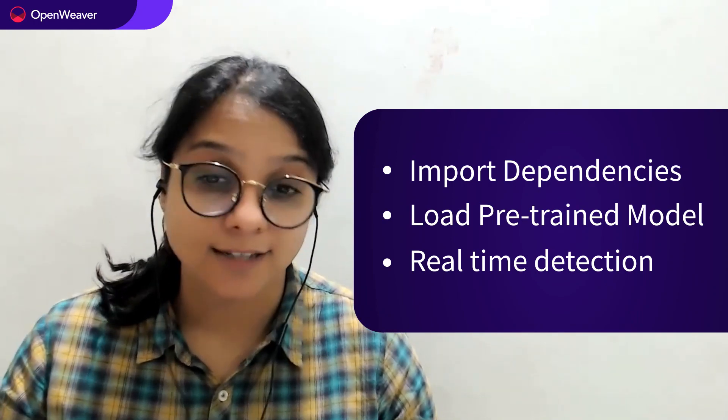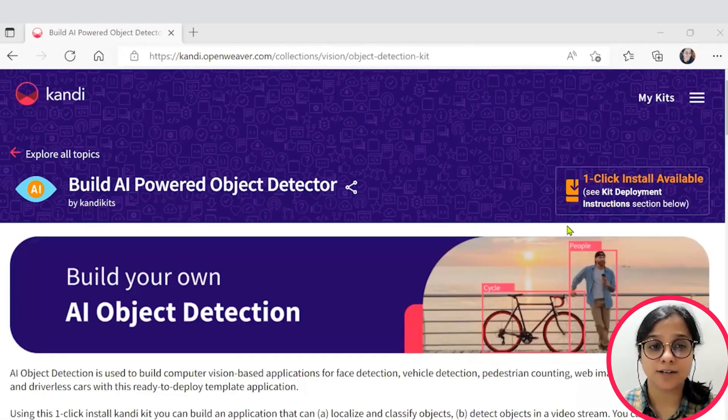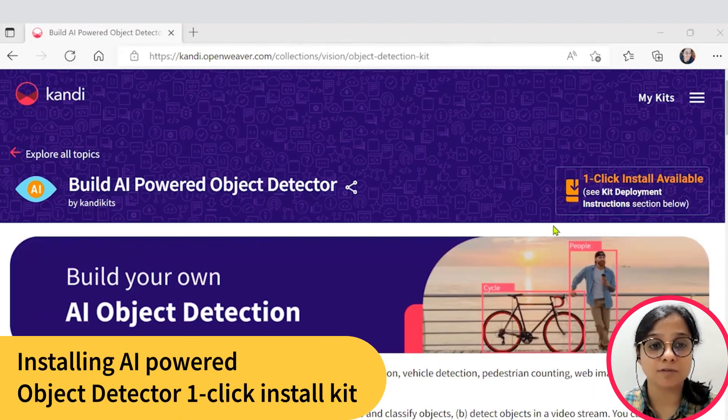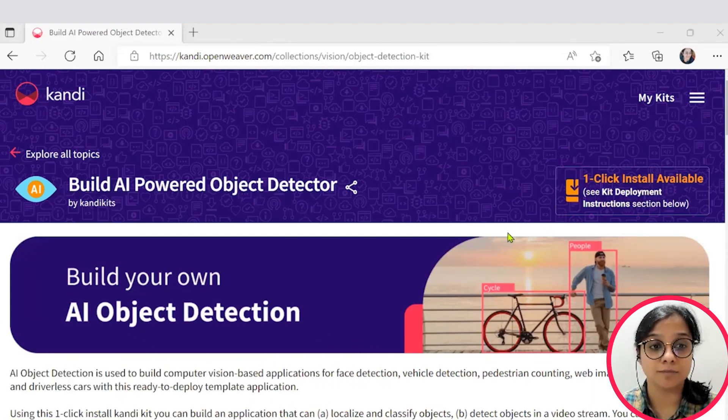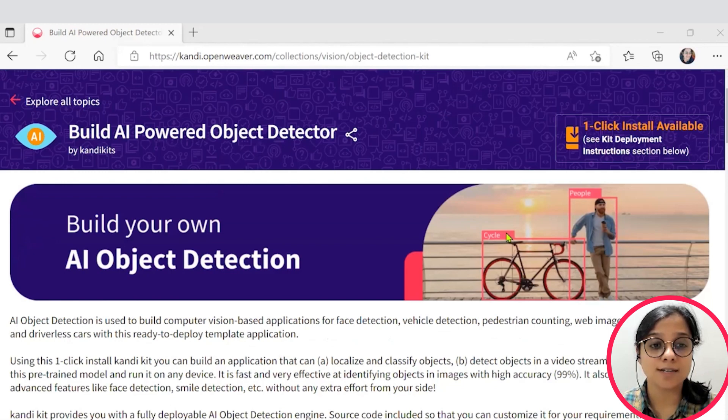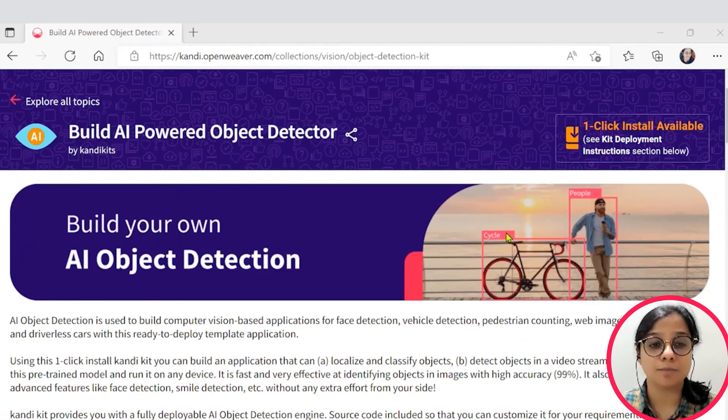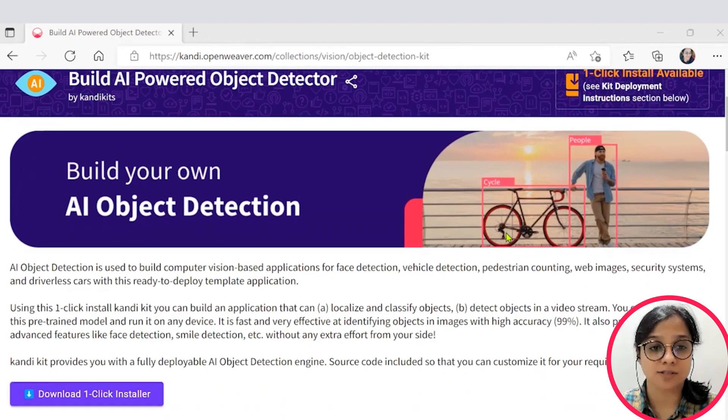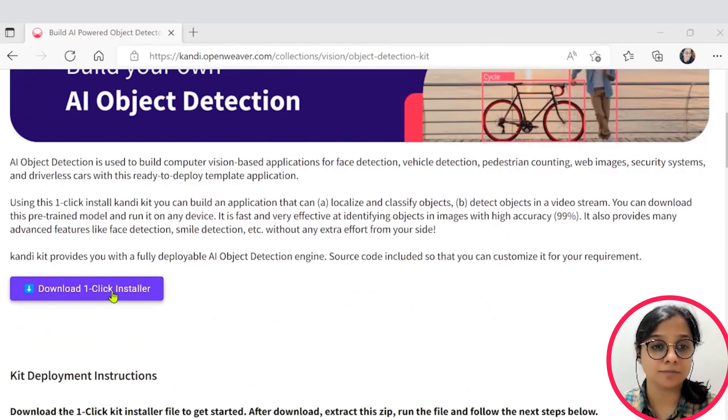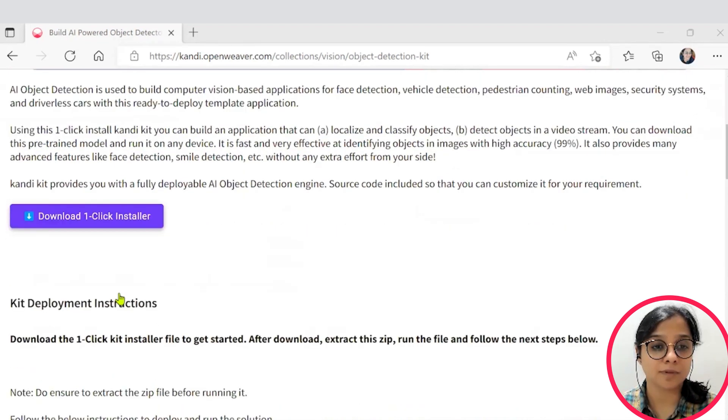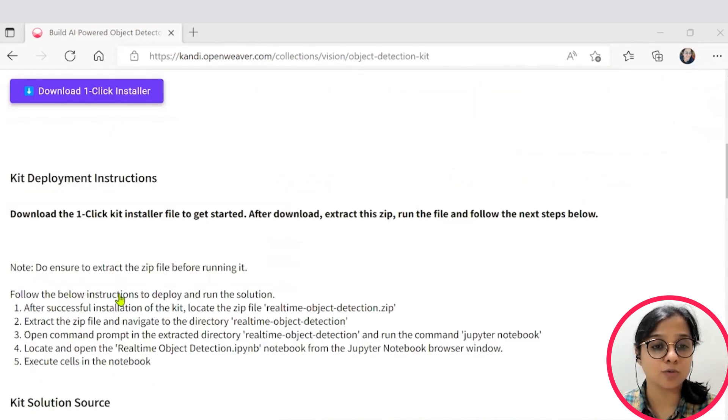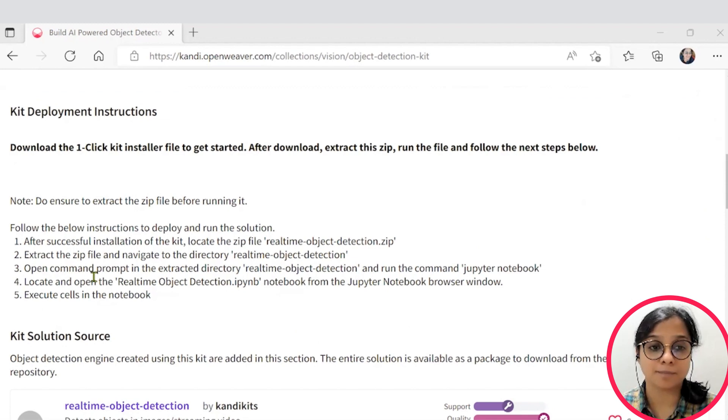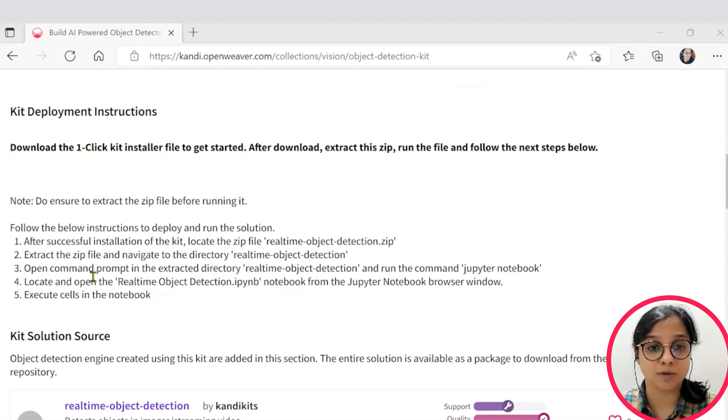So let's get started. Let's start by installing the candy kit. Check the description for the link to the installable. This will set up a working sandbox application with all the needed prerequisites and resources. You can download the installer here and you can follow the instructions here to set it up. You can pause the video now to complete the installation.